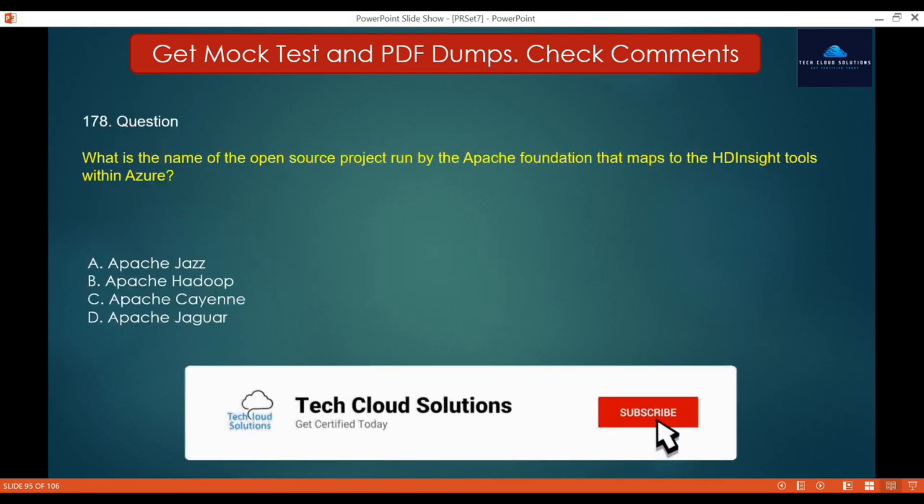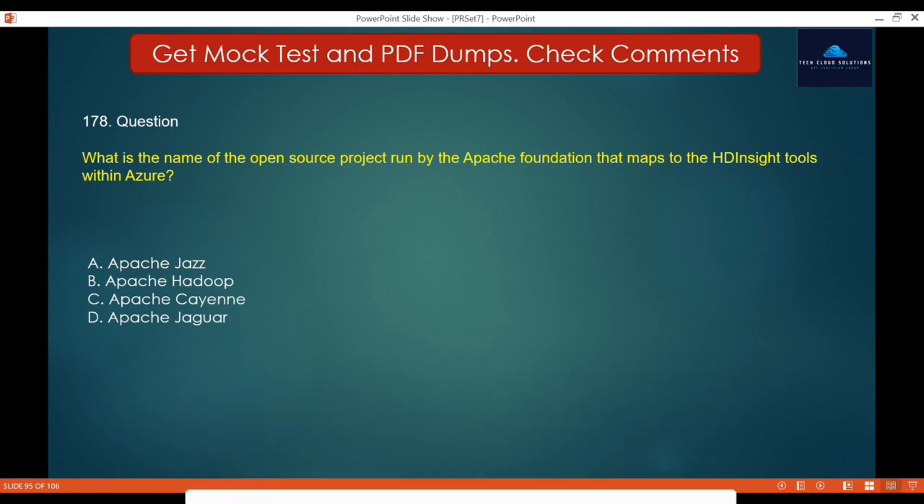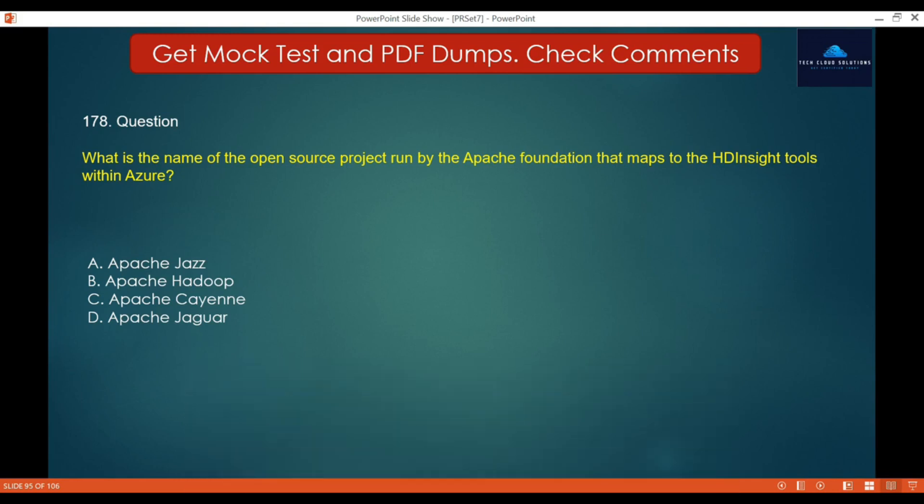Question 178: What is the name of the open source project run by the Apache Foundation that maps to the HD Insights tools within Azure? Options: A. Apache Jazz, B. Apache Hadoop, C. Apache Shine, D. Apache Jaguar. The correct answer is Apache Hadoop, as it is the open source foundation of the HD Insights tool.